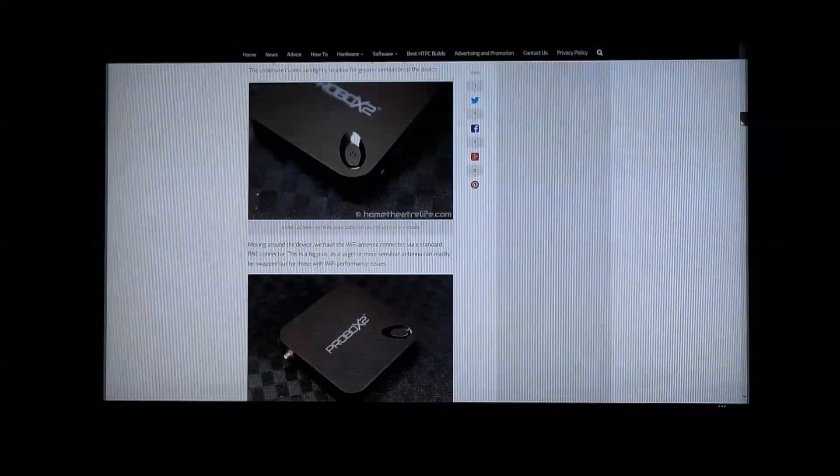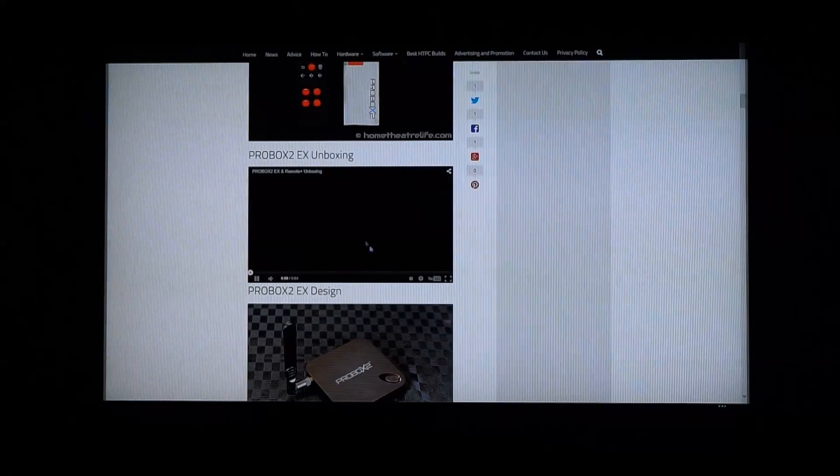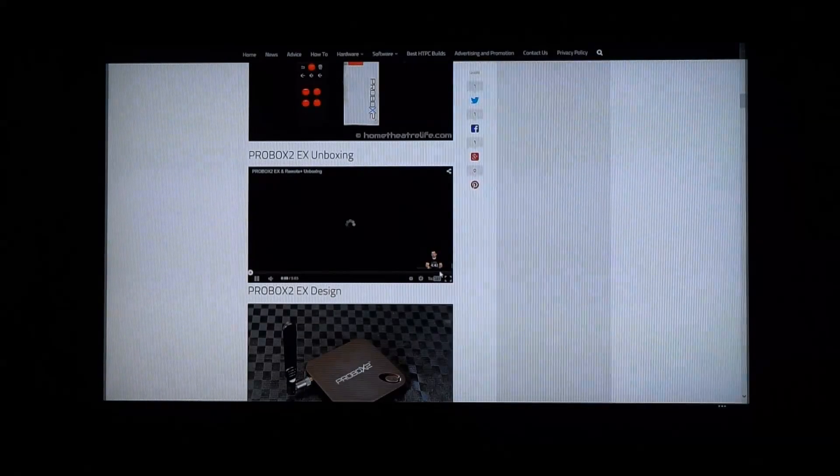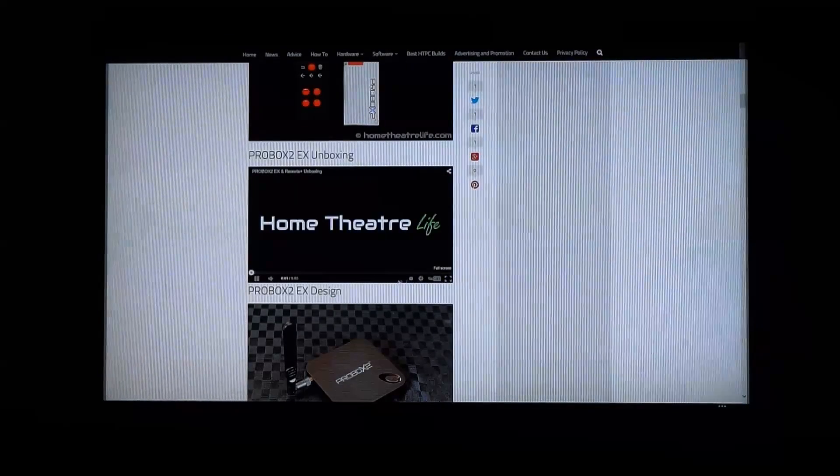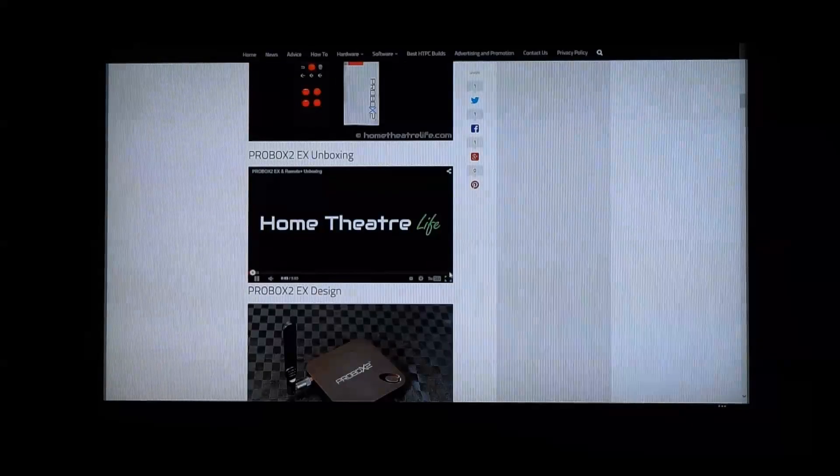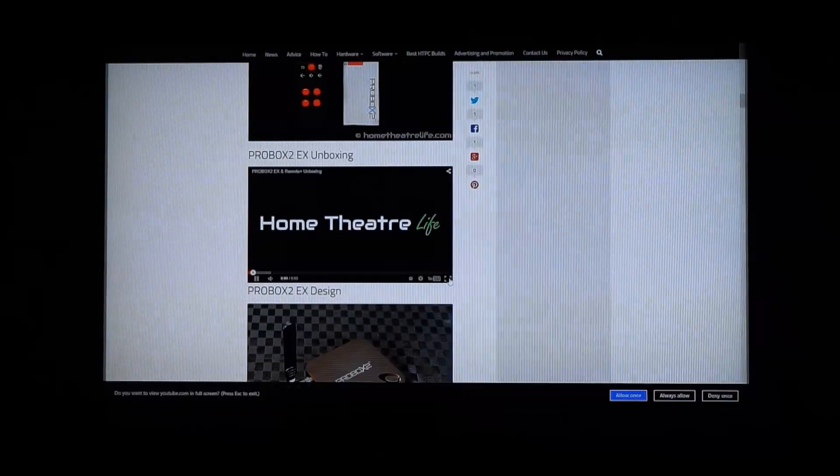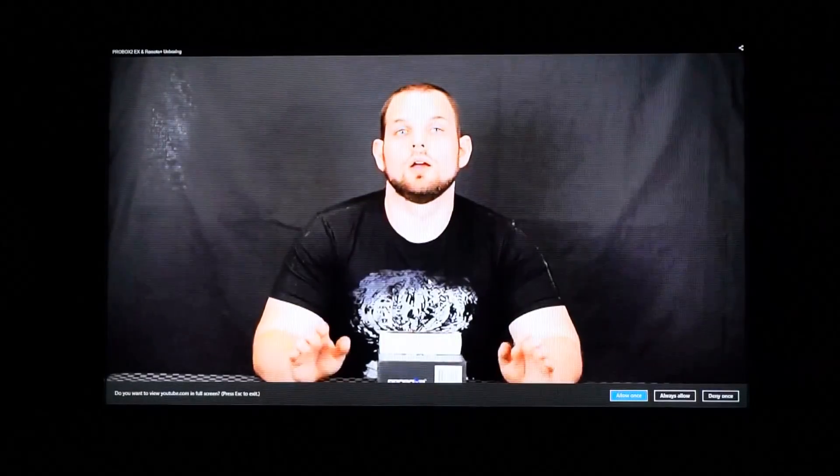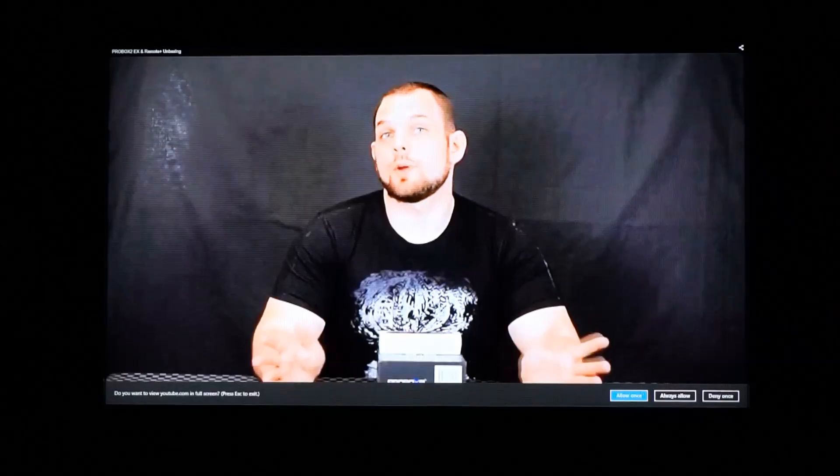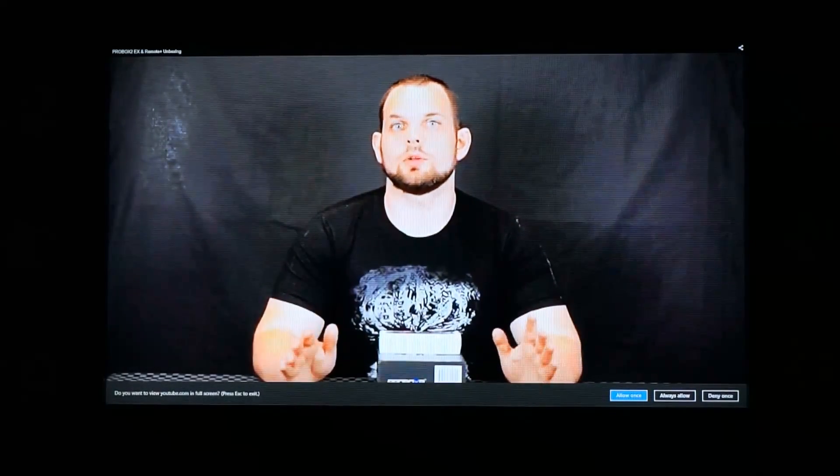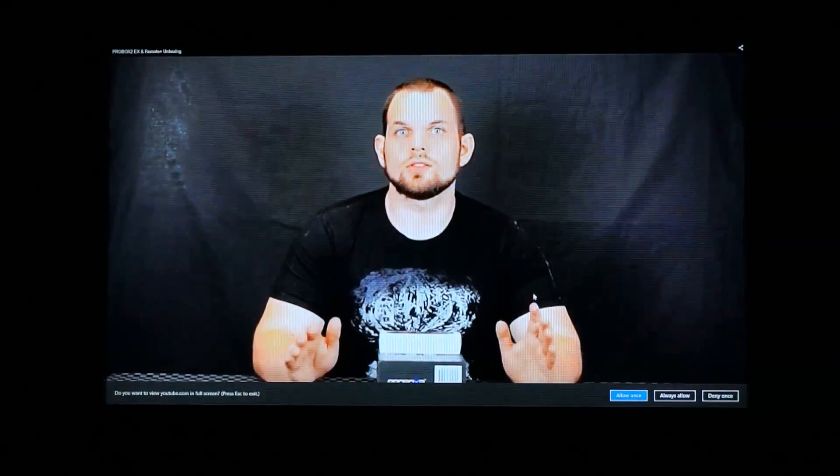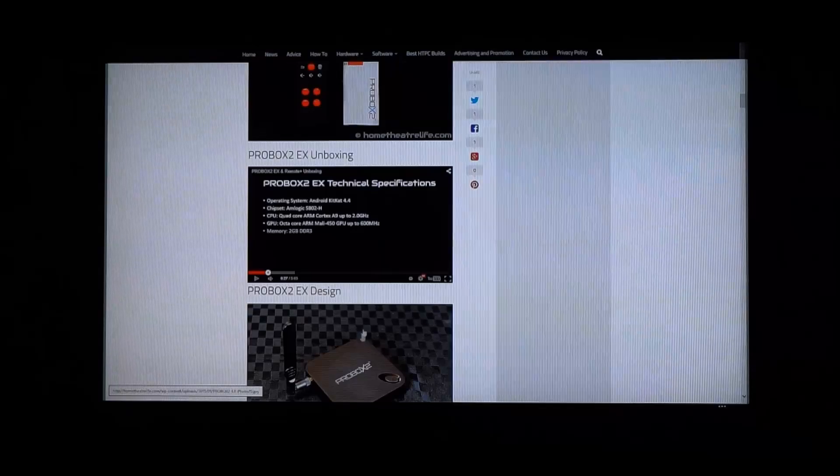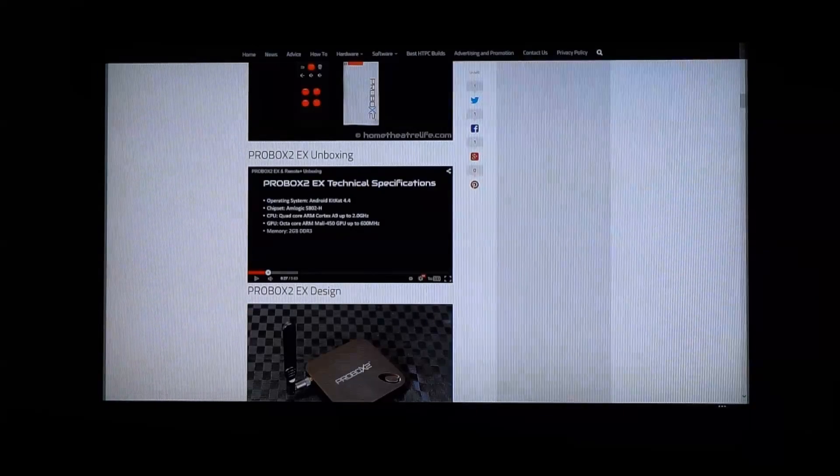As you can see, scrolling is nice and smooth. Let's test out a YouTube video here. So we can see YouTube loads really nicely, which is great.